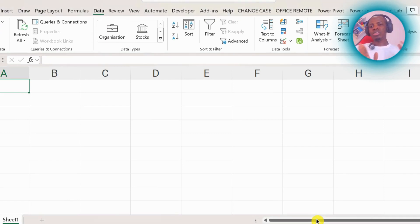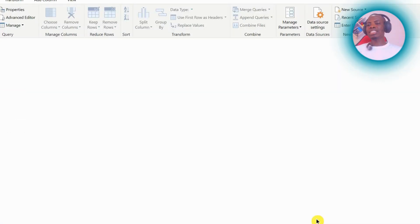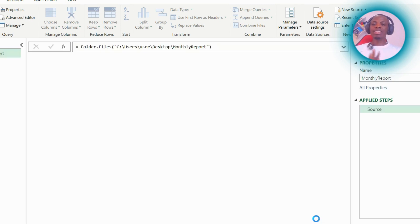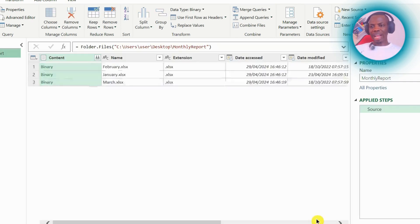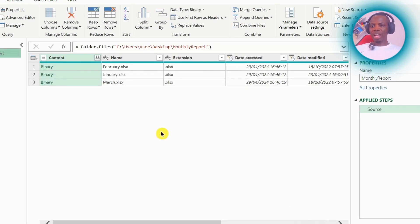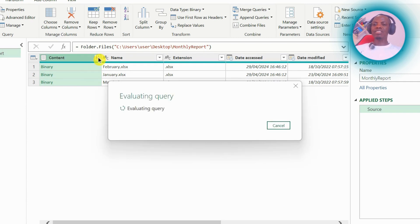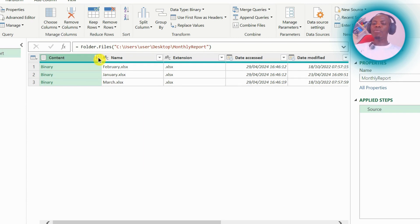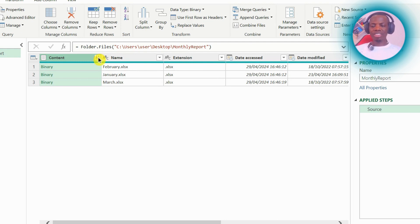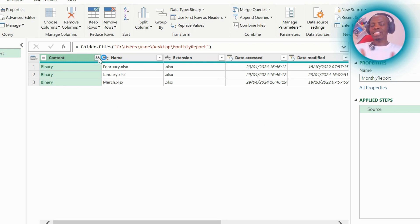want to get to Power Query where I can clean the data, remove unwanted columns, and all that. So right here we are in Power Query. This is the content. If I click on this double arrow here to confirm whether I have the right set of files, content will give me an insight into at least one